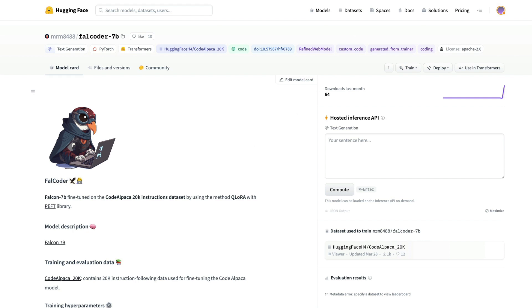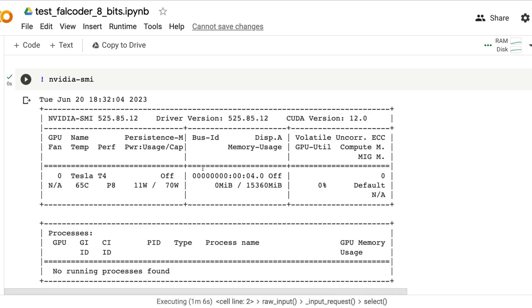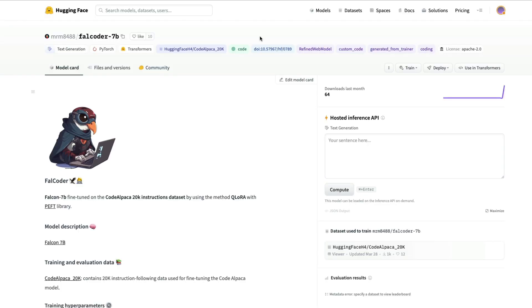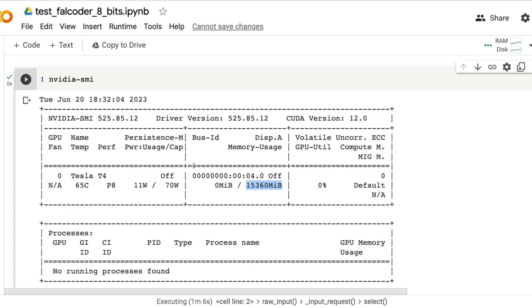The free Google Colab notebook memory has got approximately 15 gigs of memory in which we have already seen on a different video that we can run the Falcon 7 billion instruct model but unfortunately this model directly will not fit in there.